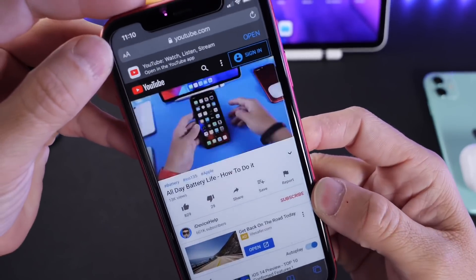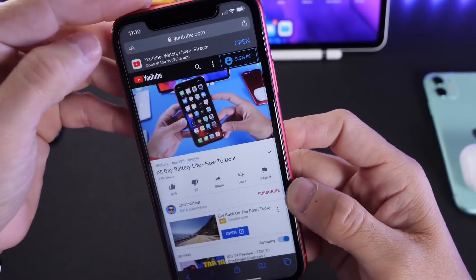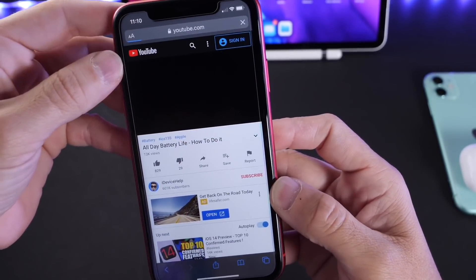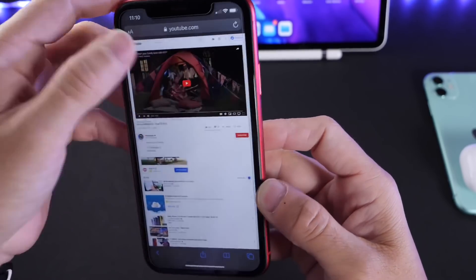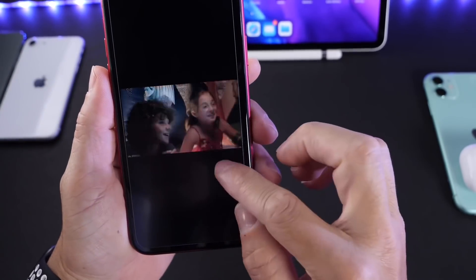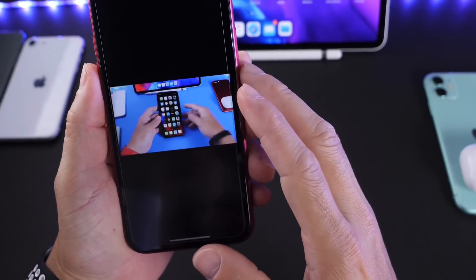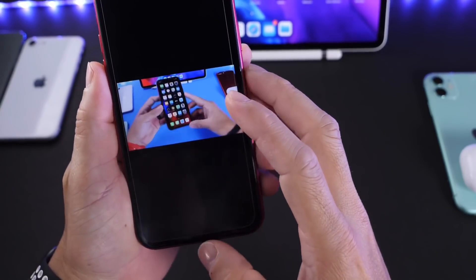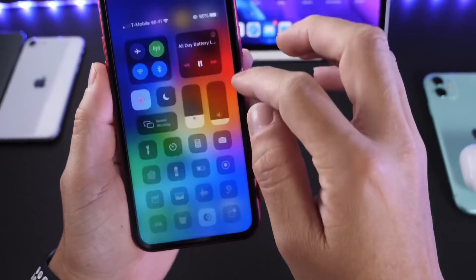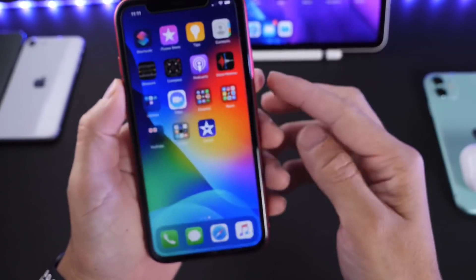Click on the video you want to watch, then tap and hold on the address bar letters at the top and select 'Request Desktop Site.' Once you request the desktop version, click play on the video. Once the ad is over, you can see it's now playing.